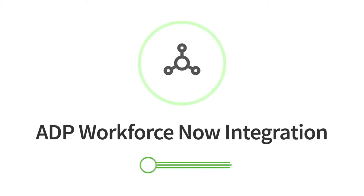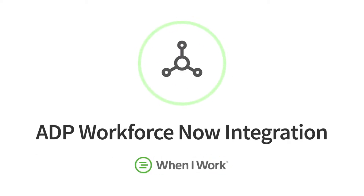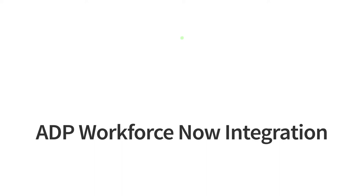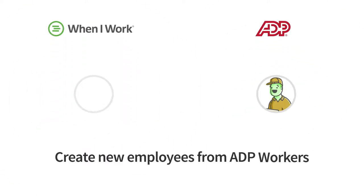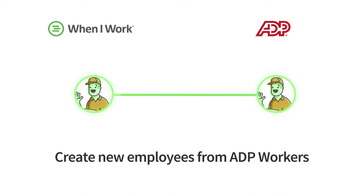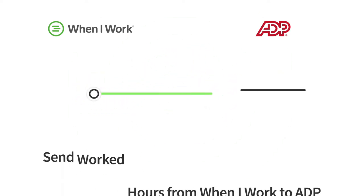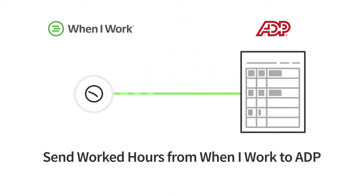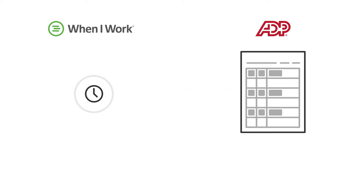The ADP Workforce Now direct integration with When I Work simplifies your payroll process. With this integration you can create new employees in When I Work from your existing workers in ADP Workforce Now, and send worked hours from When I Work to ADP Workforce Now.